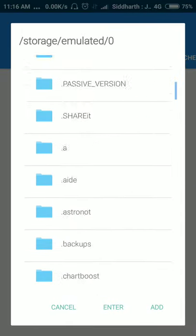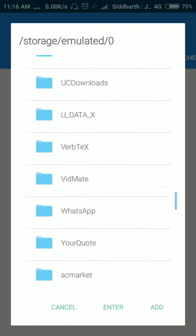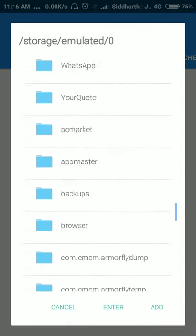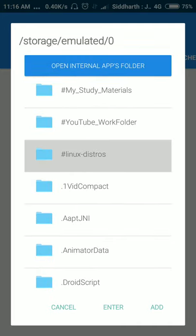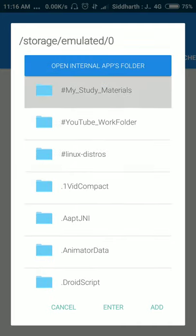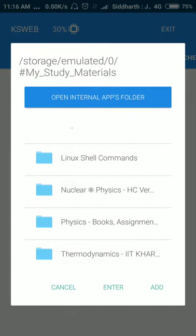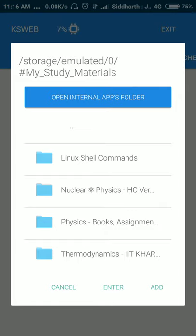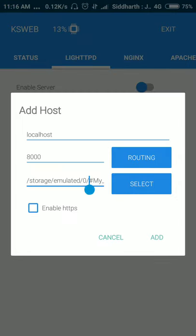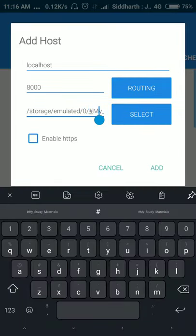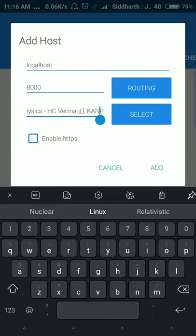And you will see your phone storage opened. You can select any folder of these. Suppose I click on linux-distros, or suppose I click on My Study Materials. If I click add, then I will add this folder. If I want to add some other folder inside it, then I will hit enter and you will see other folders. Suppose I click on microphysics and add them.